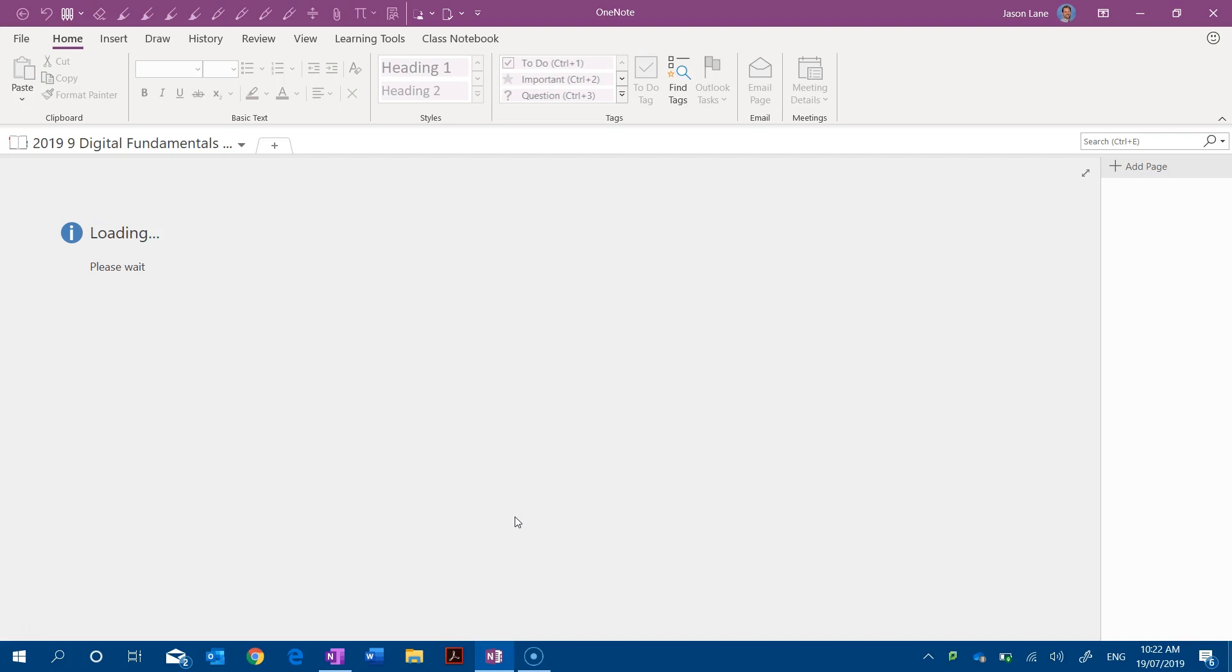So what I've done at the moment is I've opened for the very first time a OneNote class notebook in OneNote 2016.